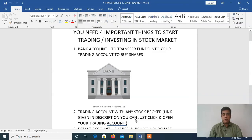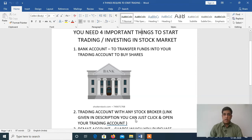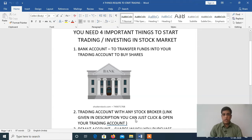Hi, this is Manish Sharma. Welcome to my YouTube channel. This video is regarding how to start investing and trading in stock market. If you don't know anything, if you are a fresher, don't worry. You just watch the video and you will be able to start your investing and trading in stock market.